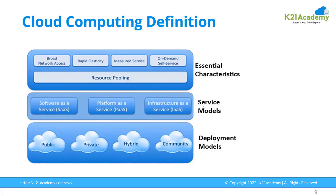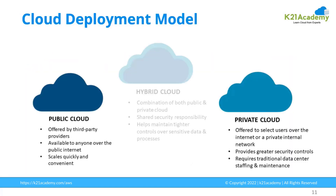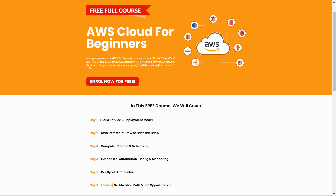This was our cloud expert Atul from Team K21 Academy. This clip is taken from our free course on AWS Cloud for Beginners. In this free course, we'll be covering multiple topics: cloud service and deployment models, AWS infrastructure and service overview, compute, storage and networking, databases, automation, config and monitoring, DevOps and architecture, and as a bonus you'll gain access to a certification path and multiple job opportunities.